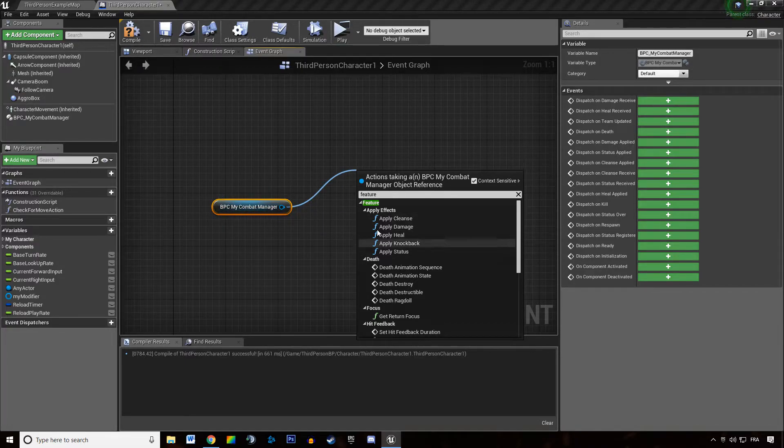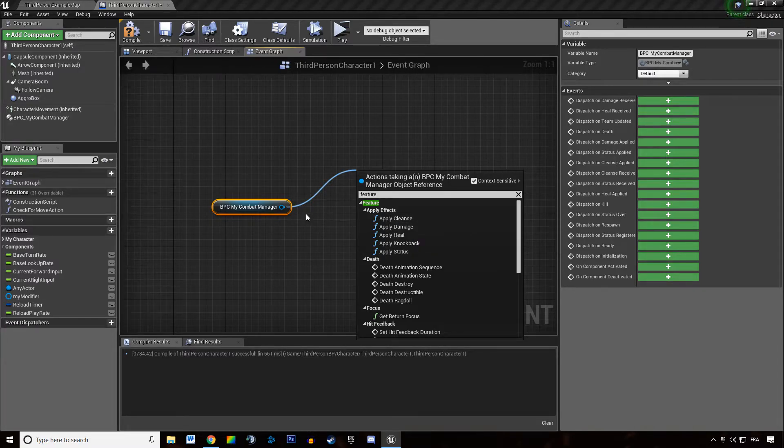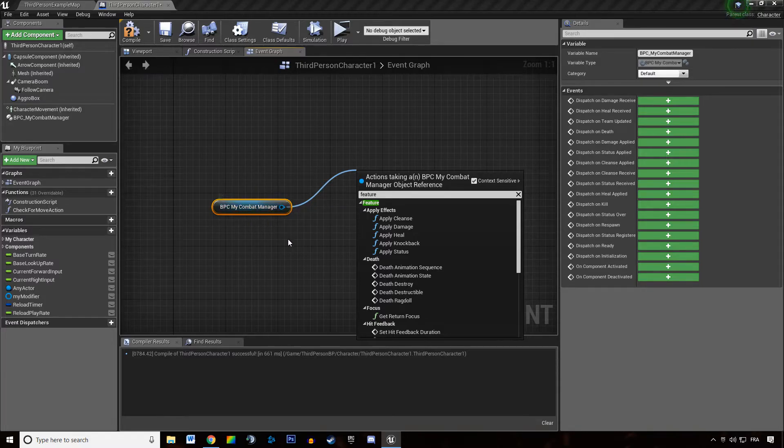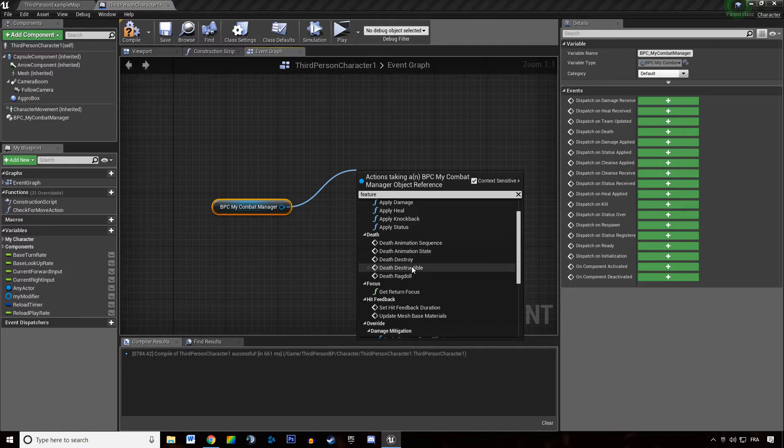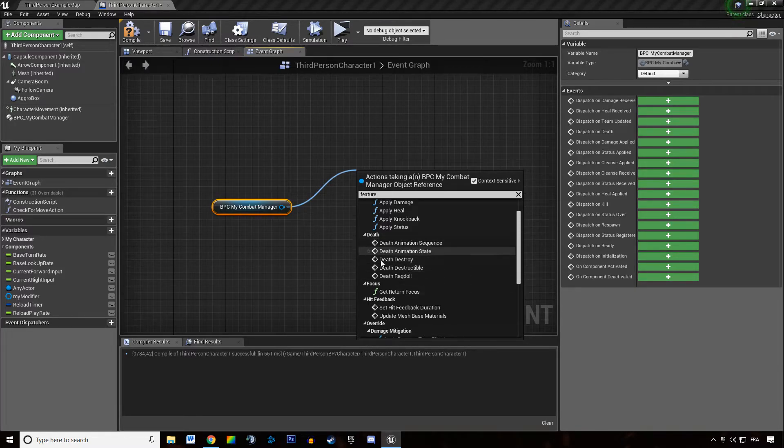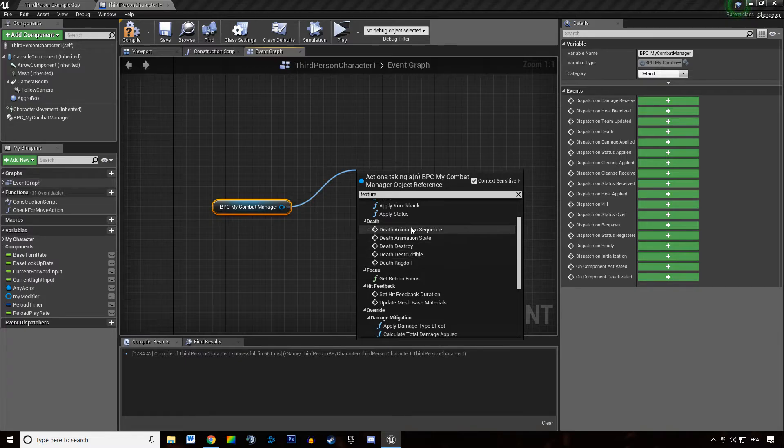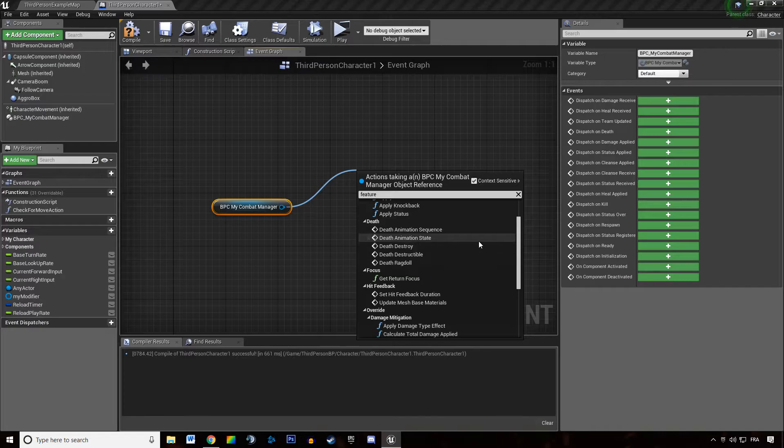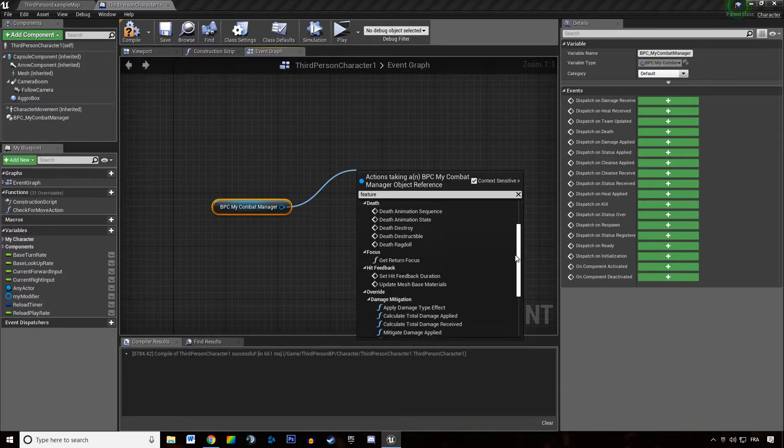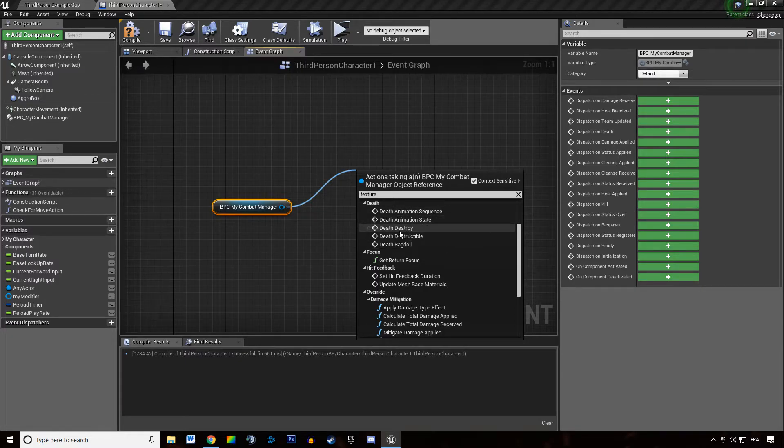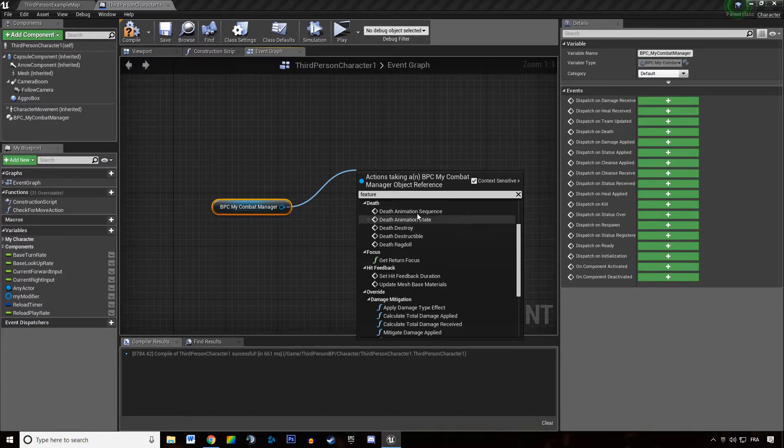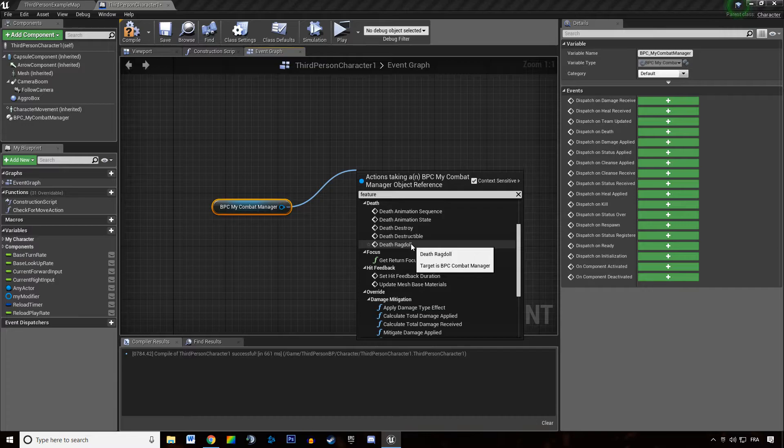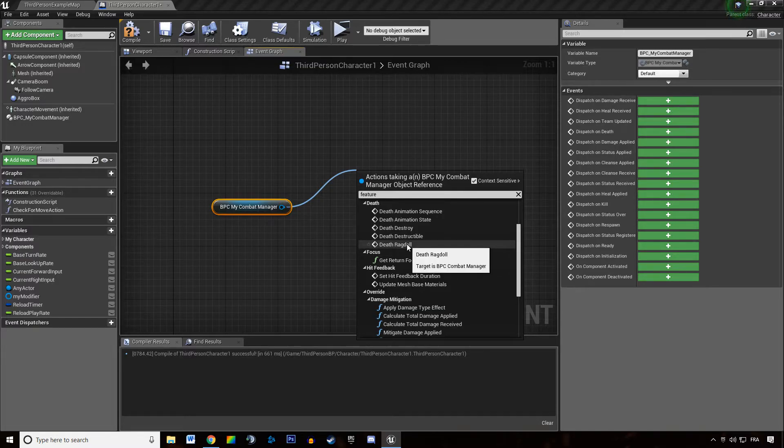Then we have the death functions, built-in functions. I'm going to review these in other videos but they basically trigger death events and they wrap up several functions with each other. This makes our life easier to trigger specific death events. Ragdoll is self-explanatory - it automatically turns your mesh into a ragdoll and propels him somewhere.